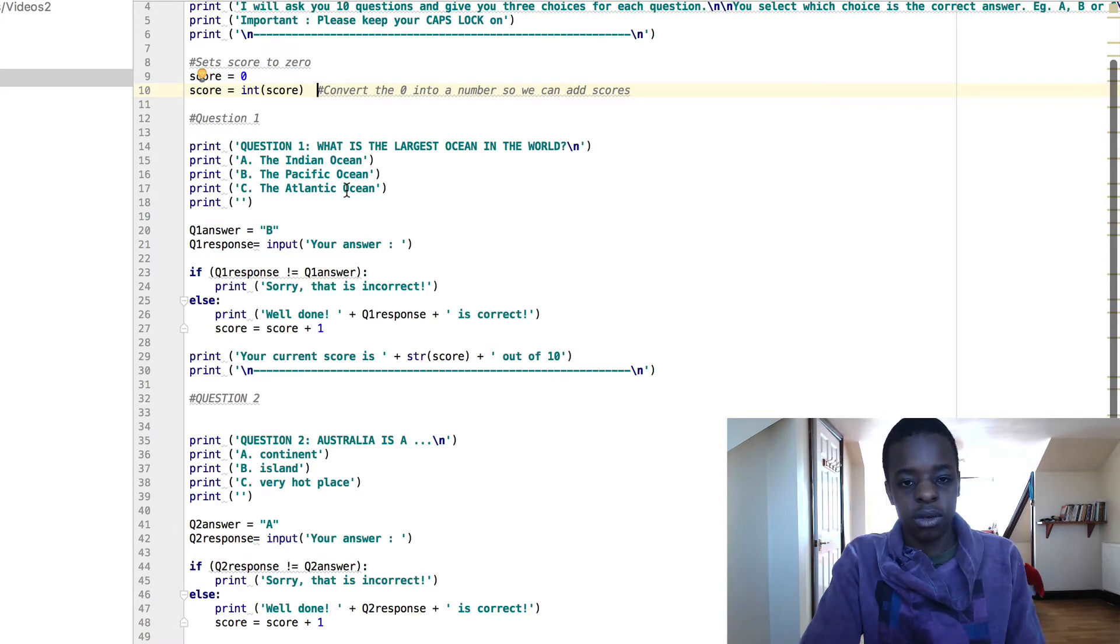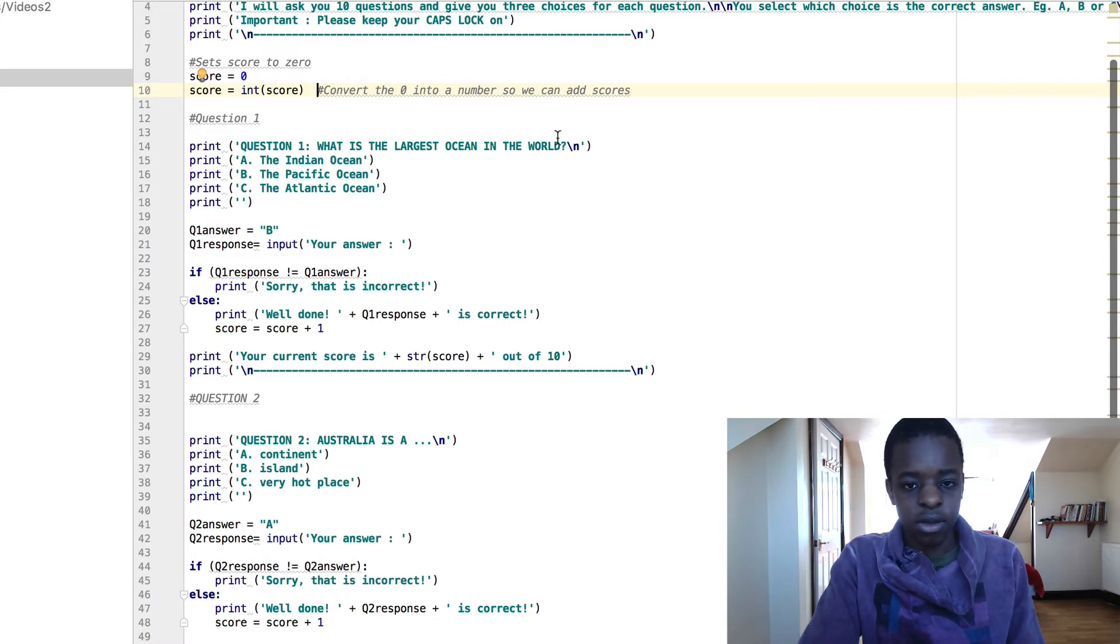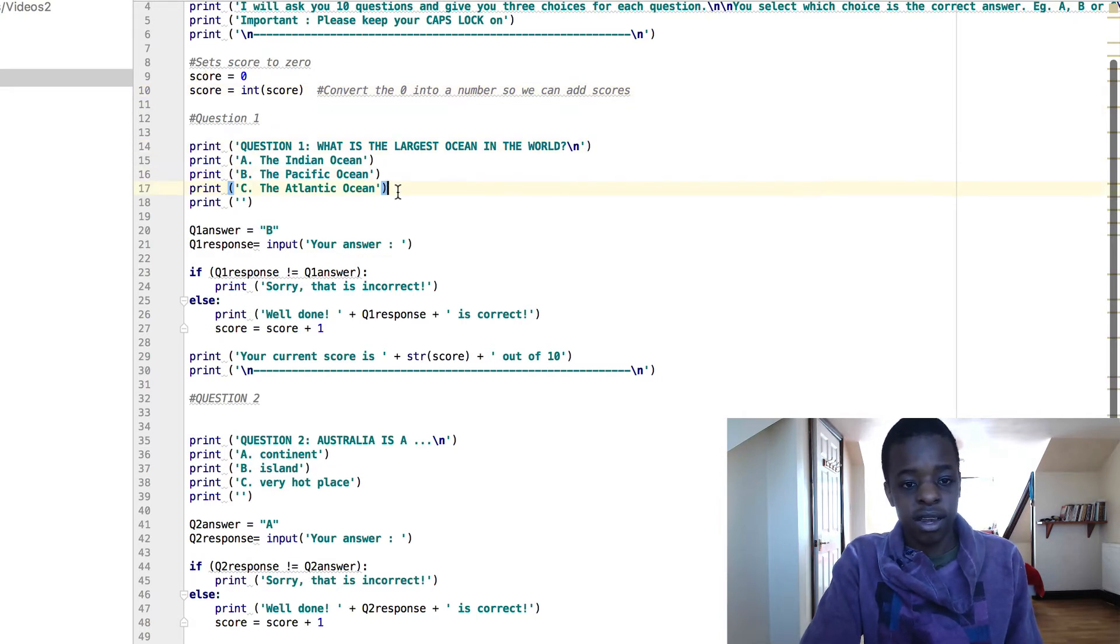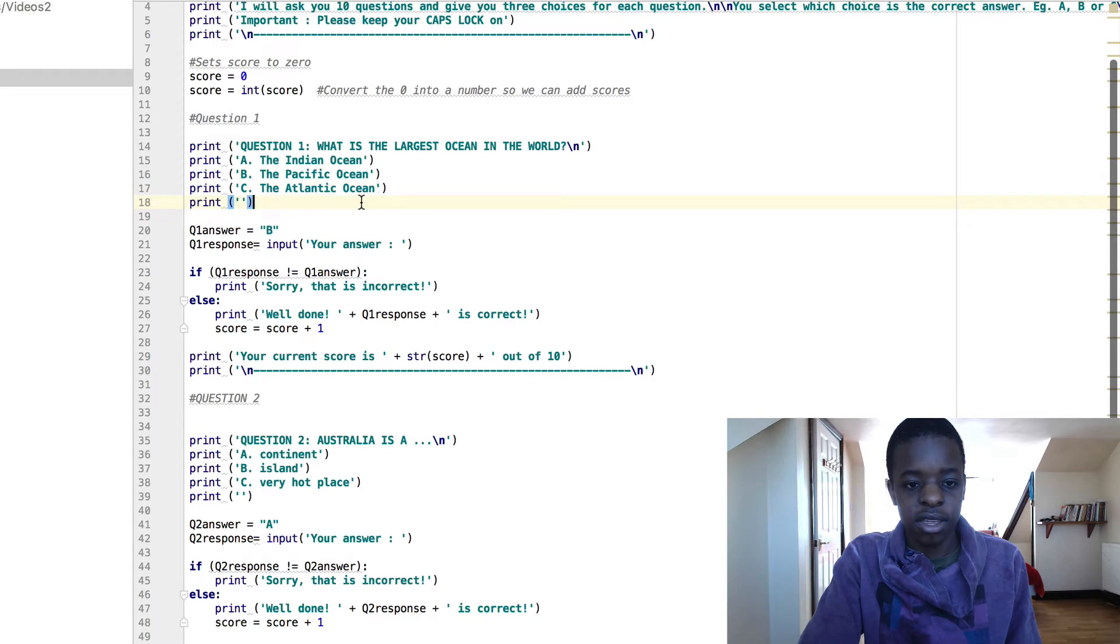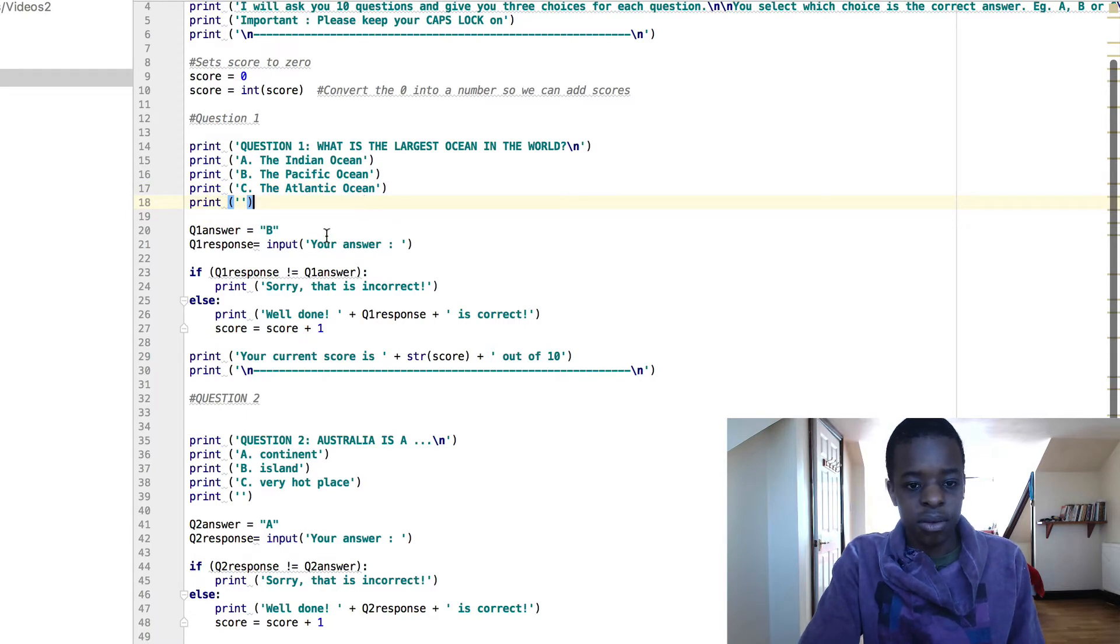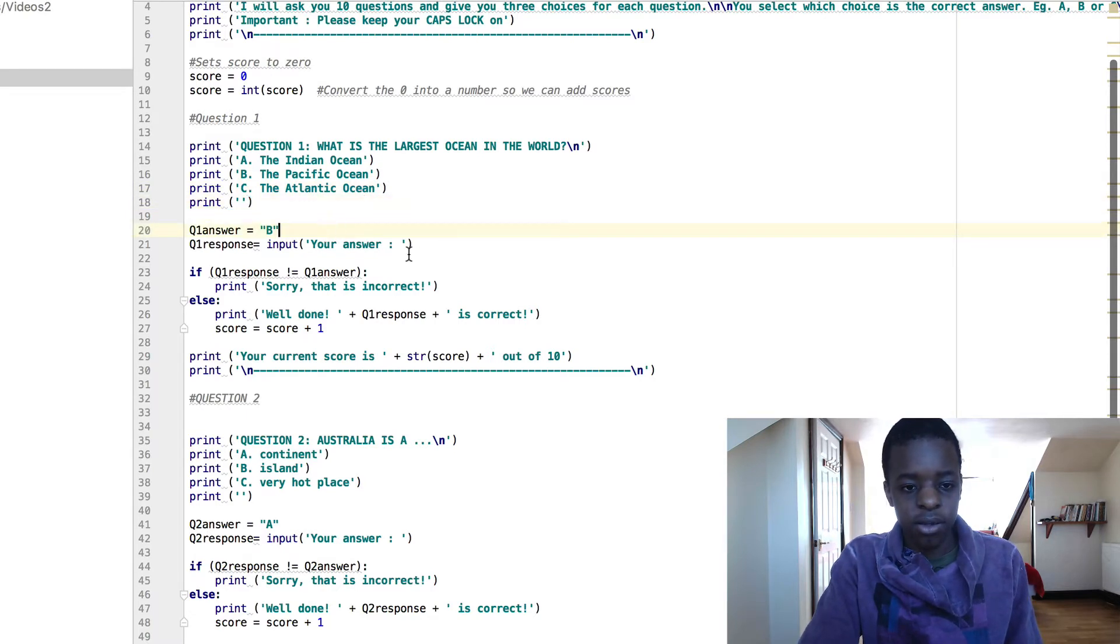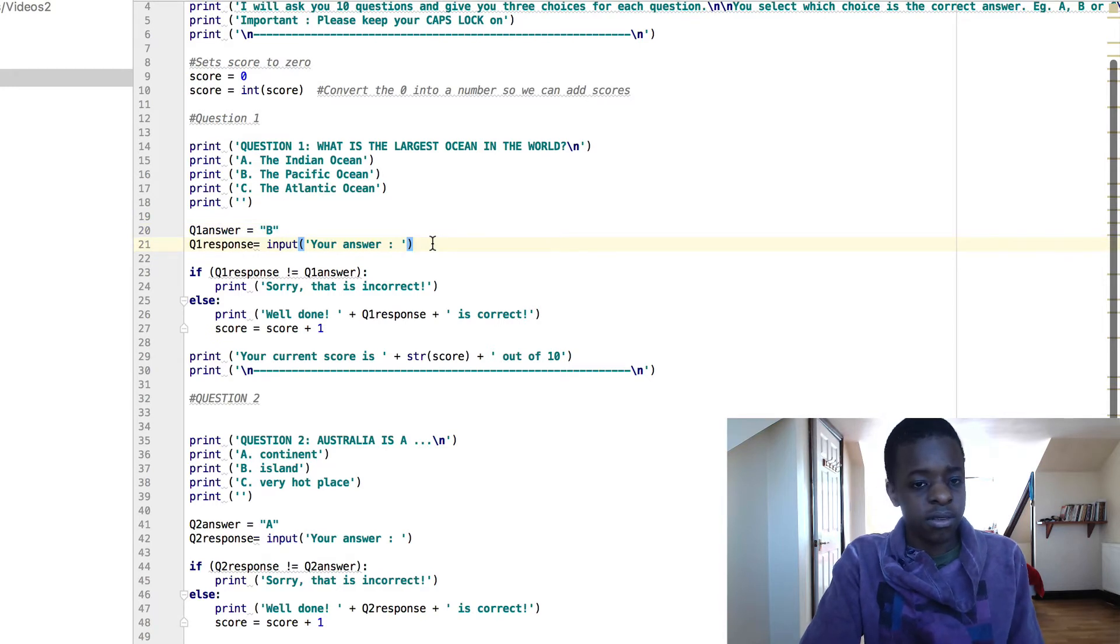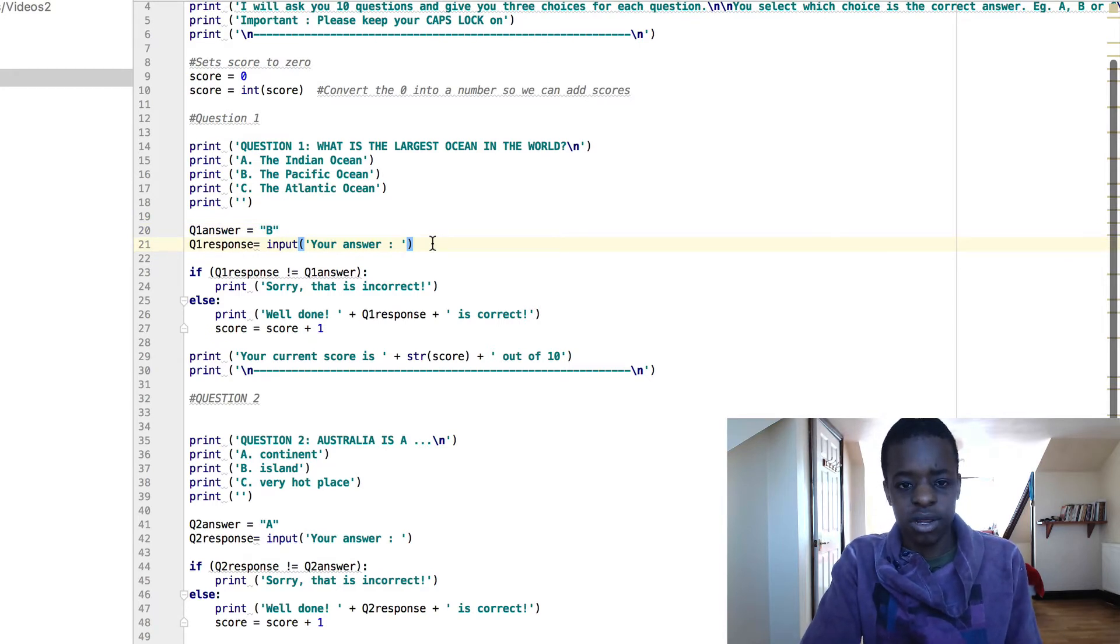This is supposed to be out of 10, but I only made 2 questions. Here we've got question 1, what is the largest ocean in the world? Indian, Pacific, Atlantic, and then it's just got a blank. Question 1 answer equals B, question 1 response equals input your answer. So you're just going to have to input whatever your answer is.